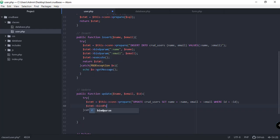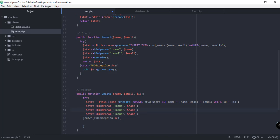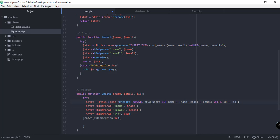After that we need to bind the parameters. Parameter one is for name, parameter two is for email, and parameter three is for id. Make sure that the parameter names here are the same as what we have in the SQL command. So if you have name in the SQL, make sure it matches the name in the bindParam part — the same keyword must appear in both places.